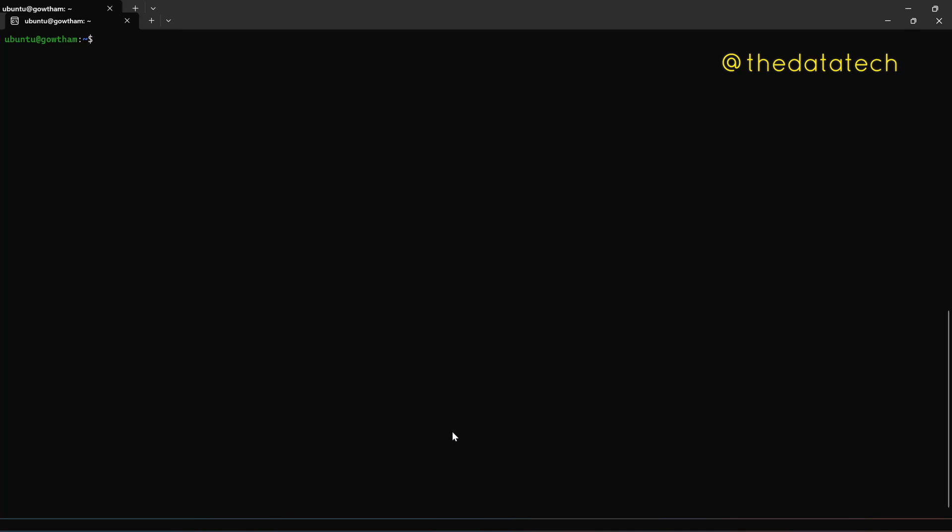So before you start installing any package, it's recommended to run update first. So sudo apt-get update.